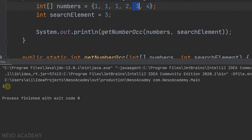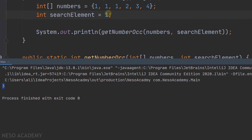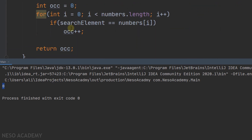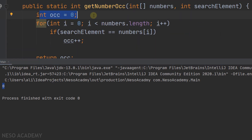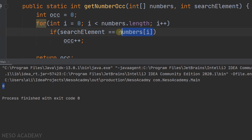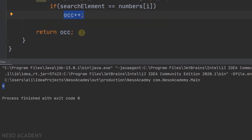Run the program, and as you can see, we have 1. Let's see another example: I will search for the element 1. Run the program again, and as you can see we have 3 occurrences, because the number 1 occurs three times in this array. Now let's search for the number 5. Run the program, and as you can see we have 0 — this is because the variable starts at zero and this condition was always false, so we did not modify the occurrence variable and we return zero.